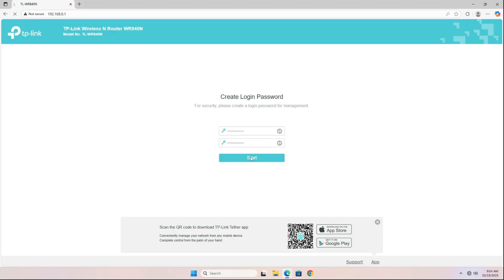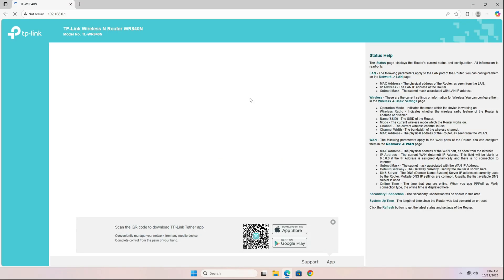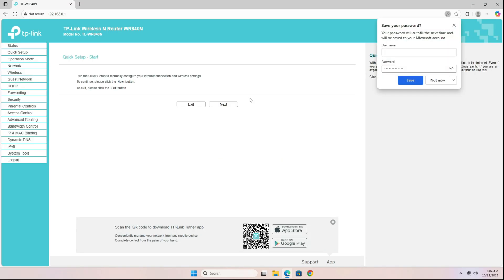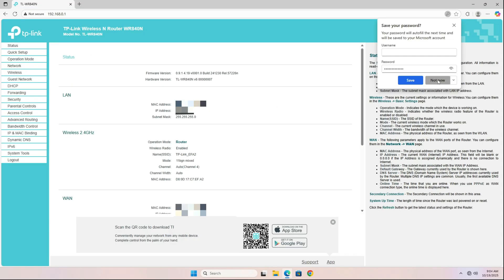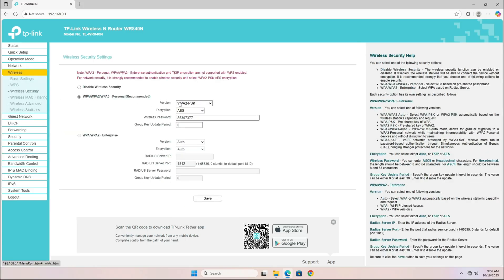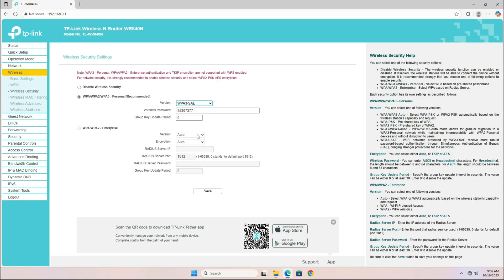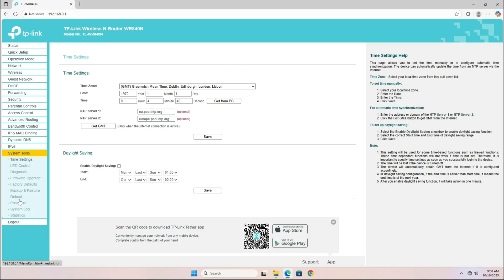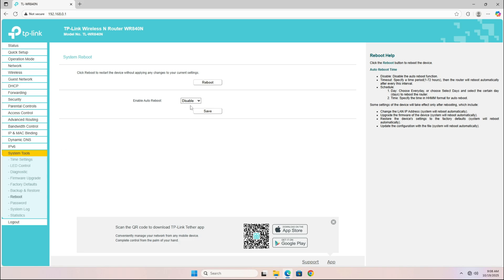From here, you can either use the quick setup option or restore your previous configuration. I recommend starting fresh with a manual setup, setting a strong password, and using WPA3 encryption if your router supports it. After everything's done, give your router a quick reboot. This ensures you have a clean, secure, and optimized connection.